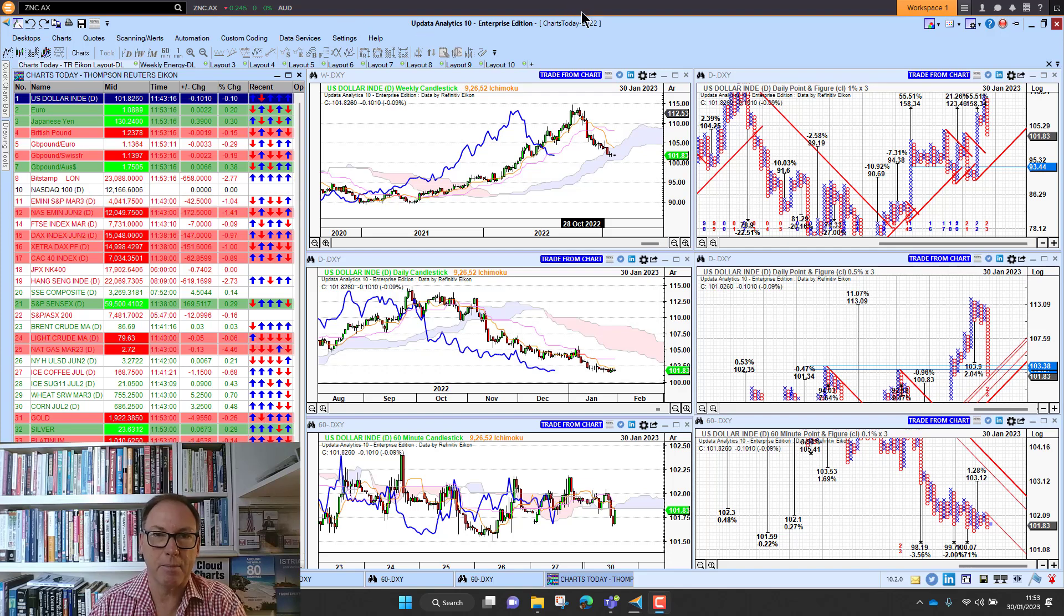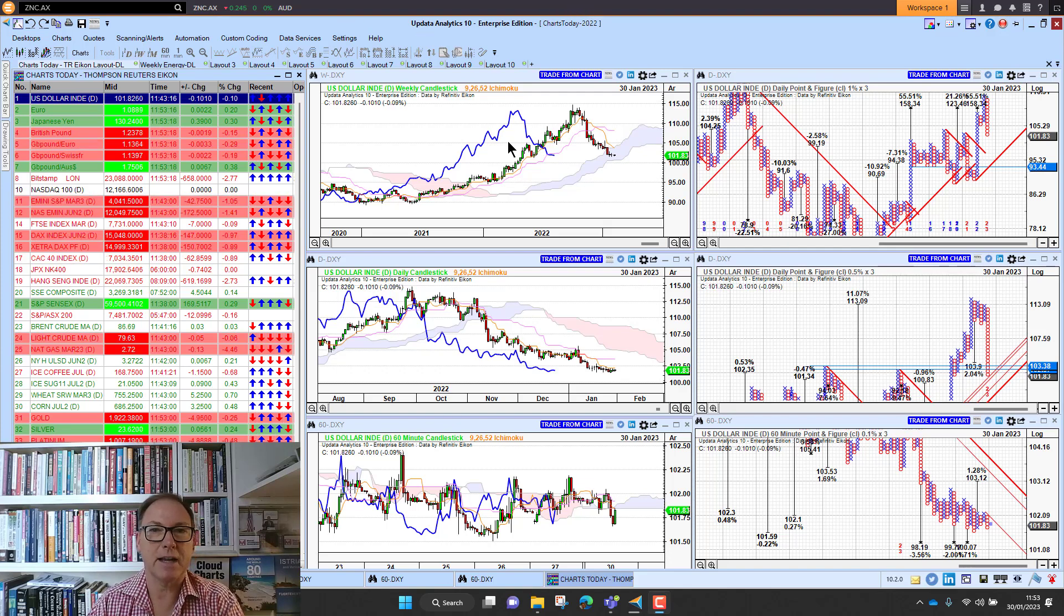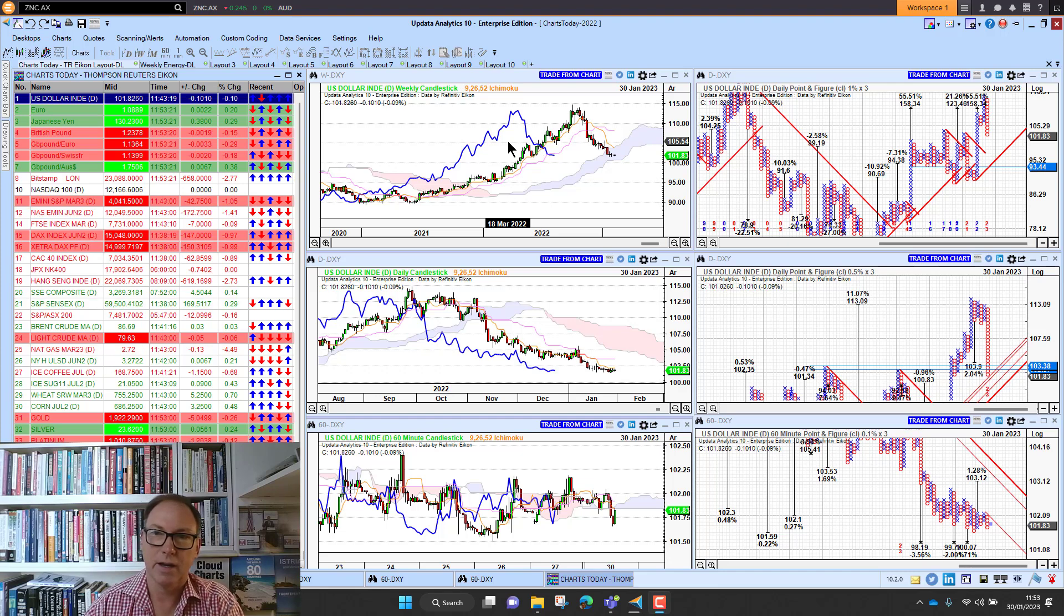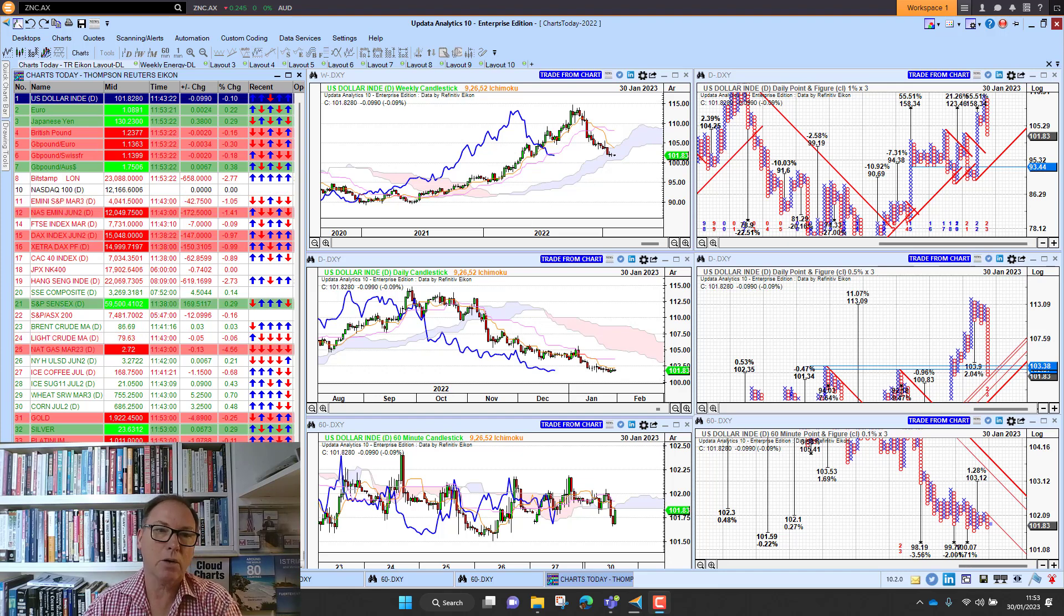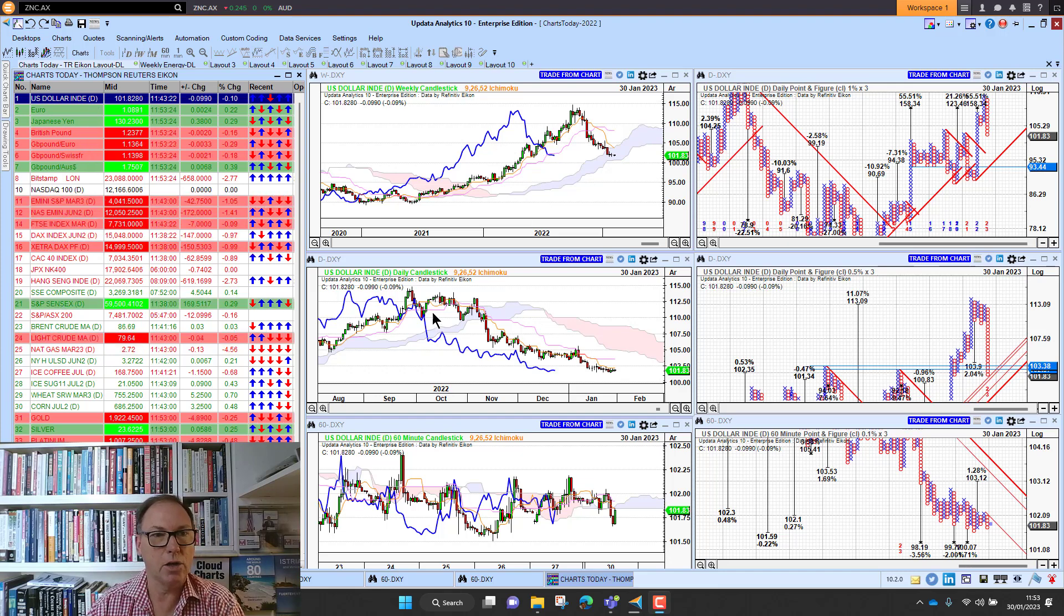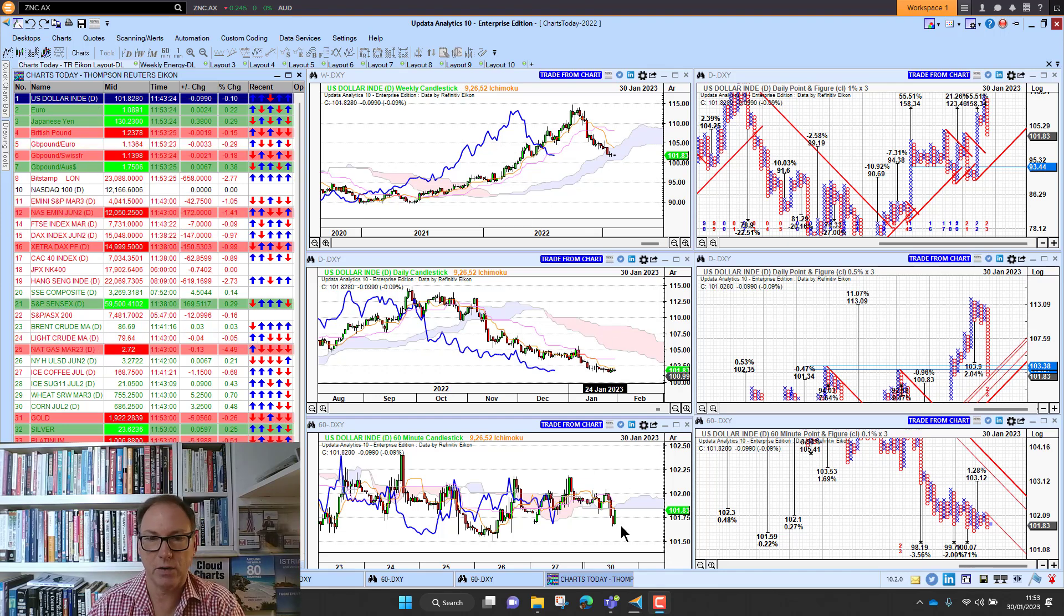Welcome to Charles Today, my name is David Linton and today's edition for Monday the 30th of January comes to you from London. We've got quite a bit of red on the screen this morning looking at the dollar index.